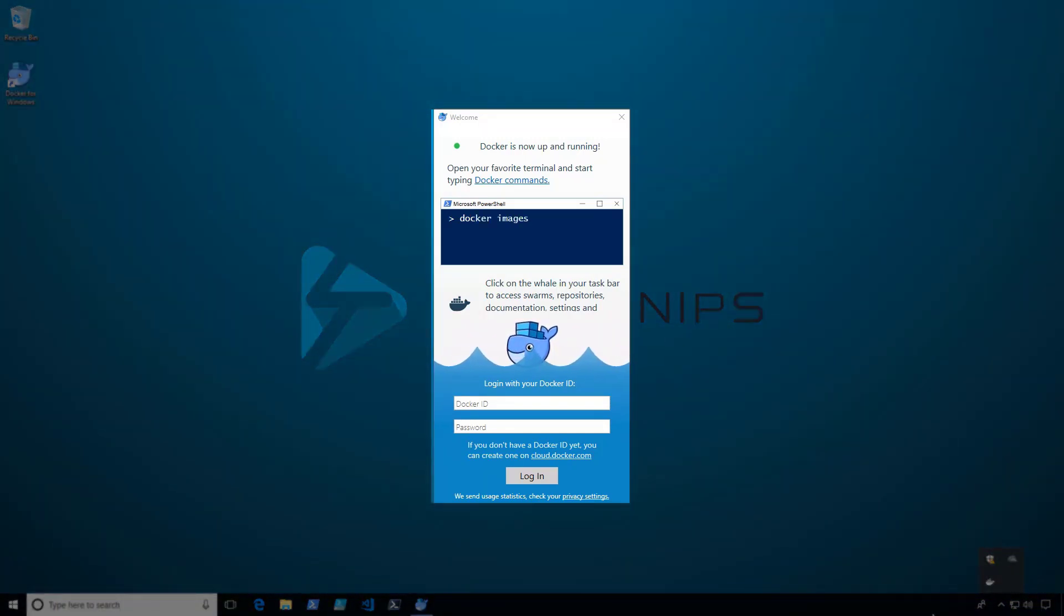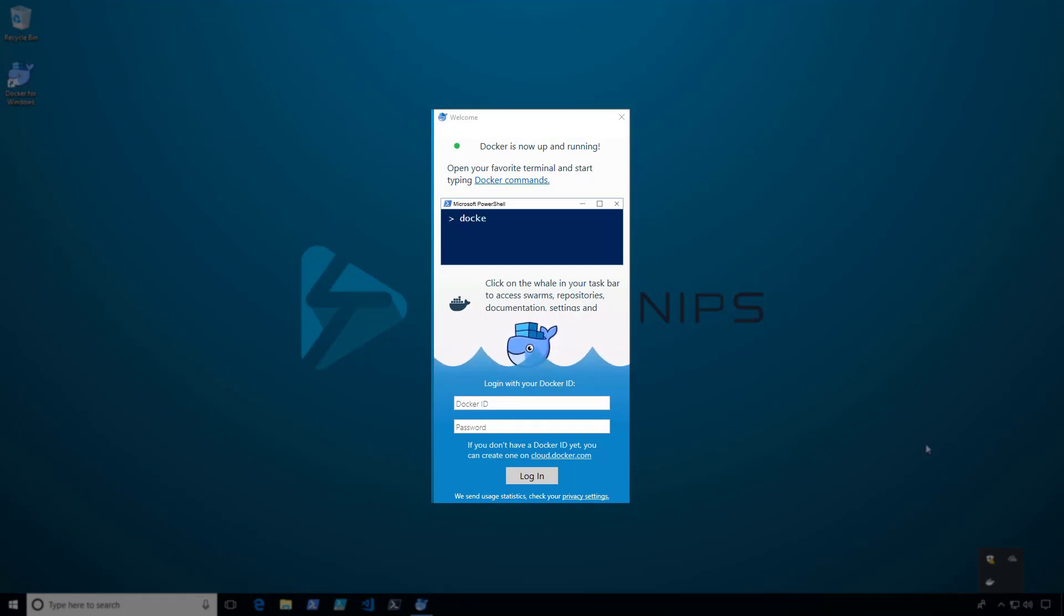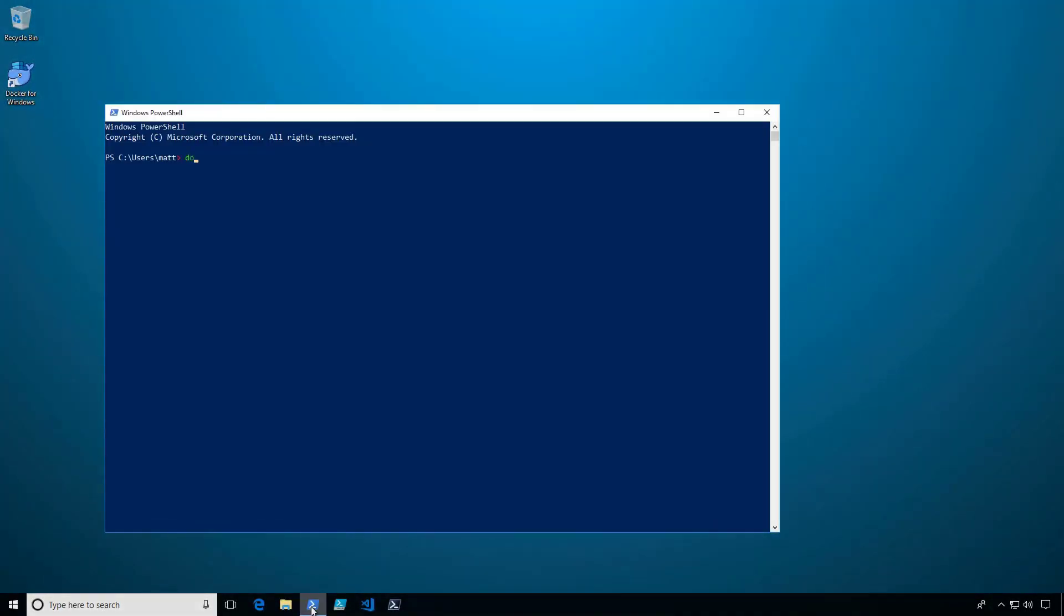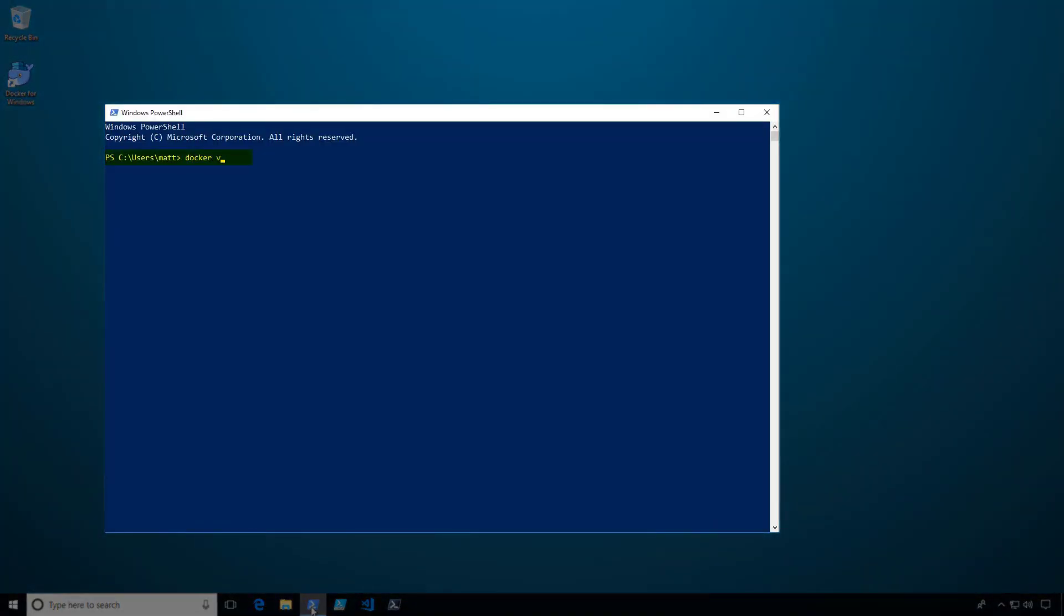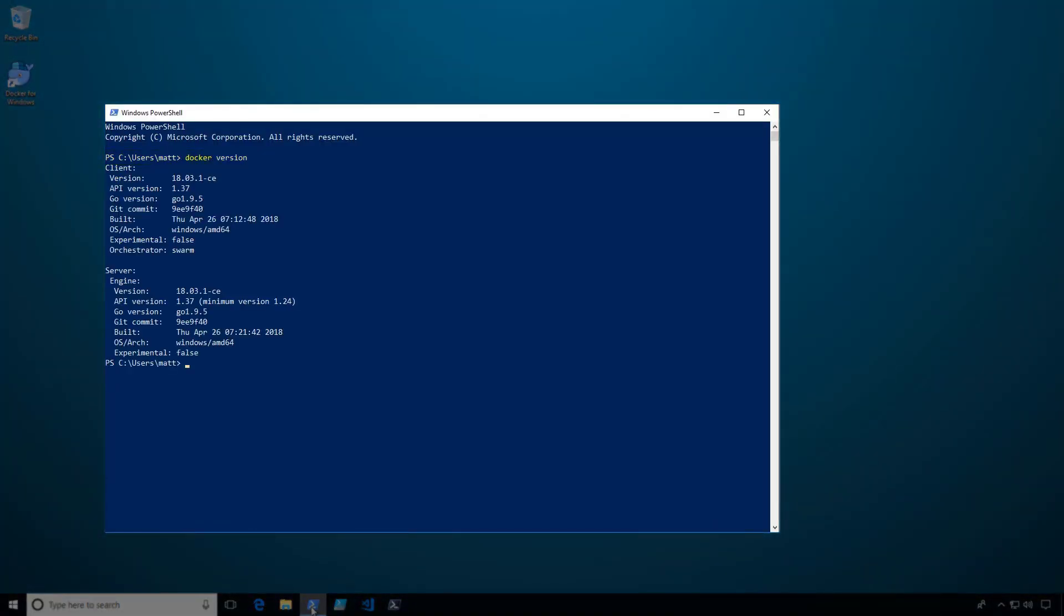If you have a Docker ID and will be using a Docker repository, you can log in here. I'm going to close this window and open up PowerShell. When I run the Docker version command, you can see that both the client and server engine are both installed.